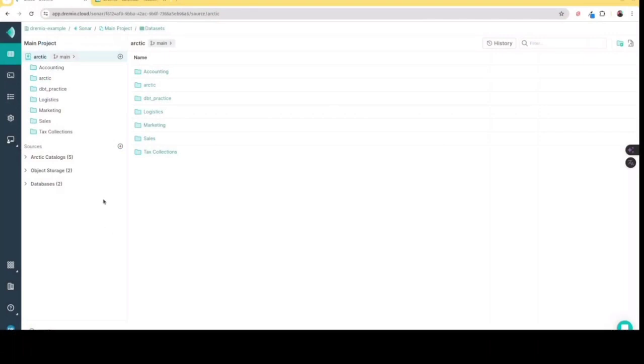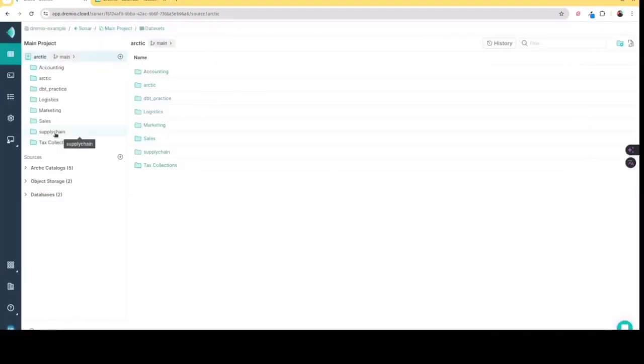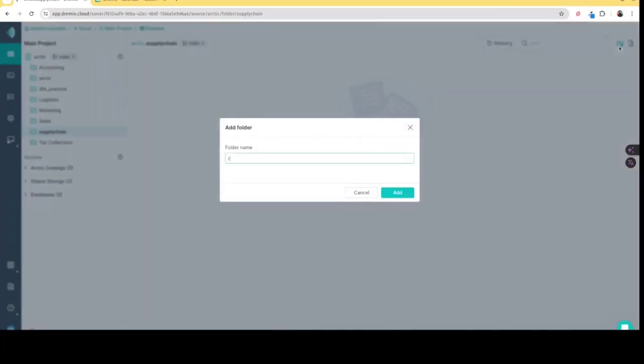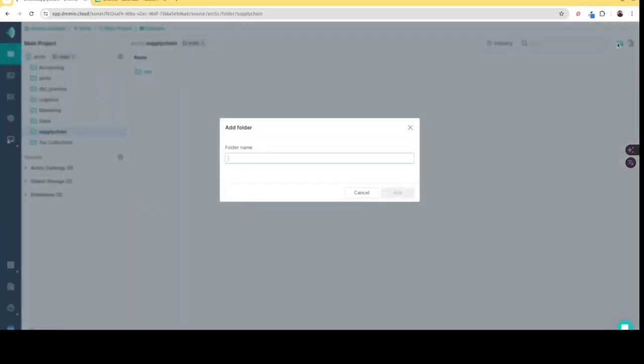So within the default catalog of my project, what I'm going to do is I'm going to create a folder called the supply chain to represent my supply chain data product. Now once that's created, I'm going to create the structure of the layers that I want in that product.